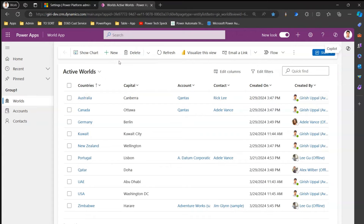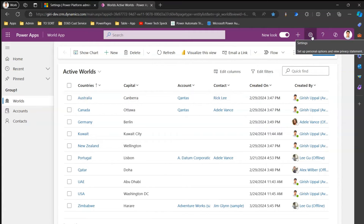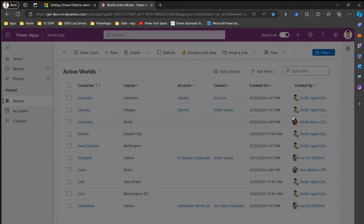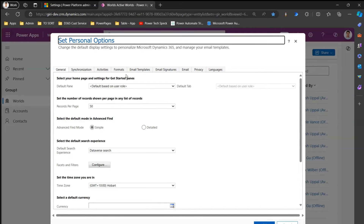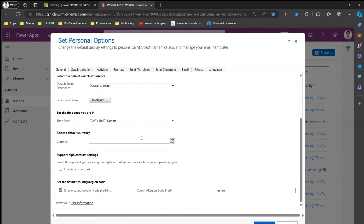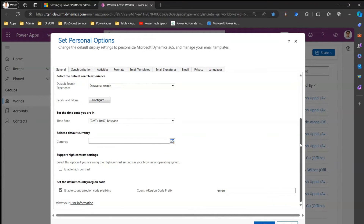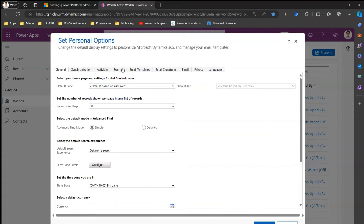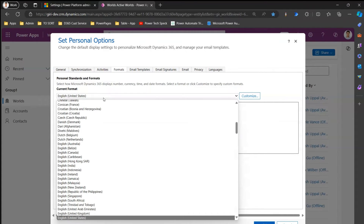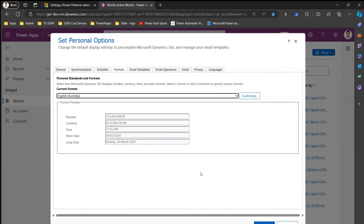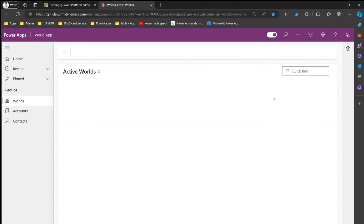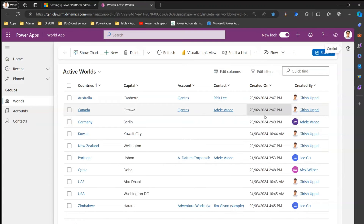This app allows you to add a new record or edit an existing record. As a user — I'm Girish — I have some personalization setting parameters. For example, this date is shown in USA format, but I belong to an Australian location. I can go to personalization settings and set personal options: I can set my time zone to Brisbane, set the default currency, configure search parameters, and change the format. I'll select English (Australia) and click OK.